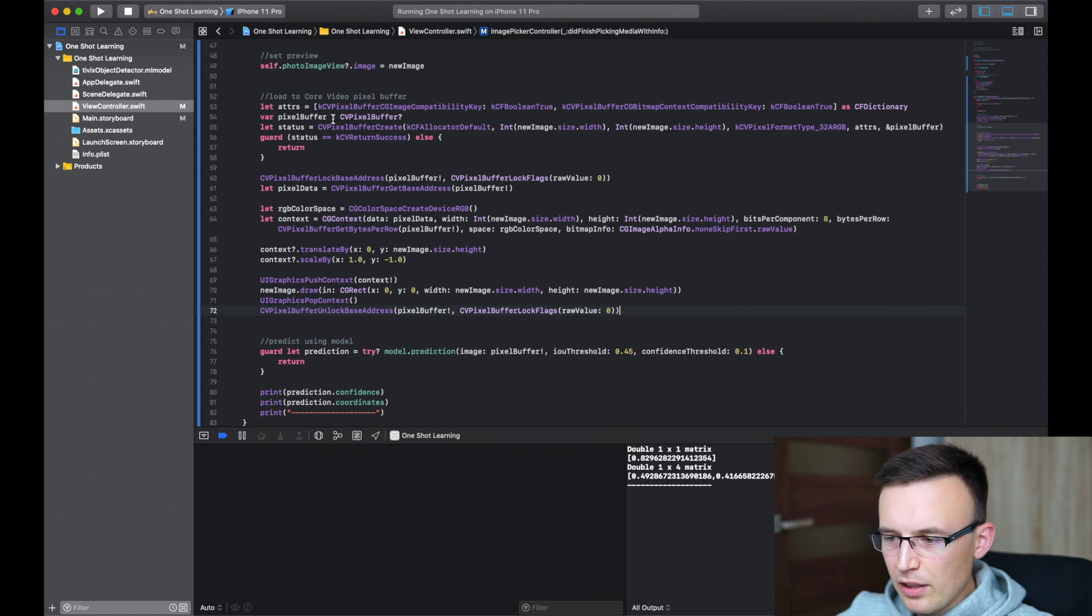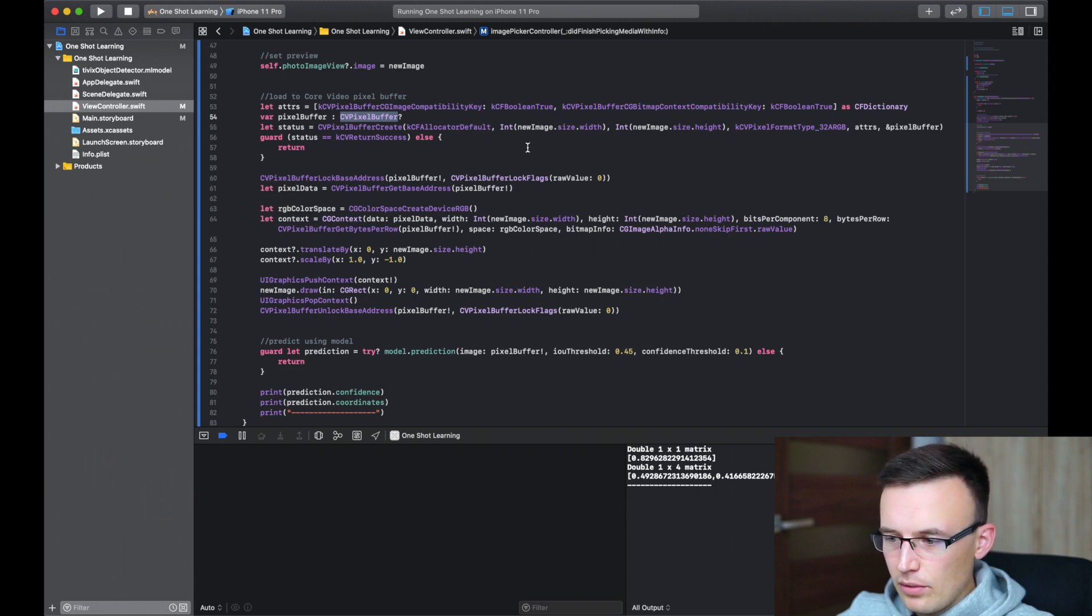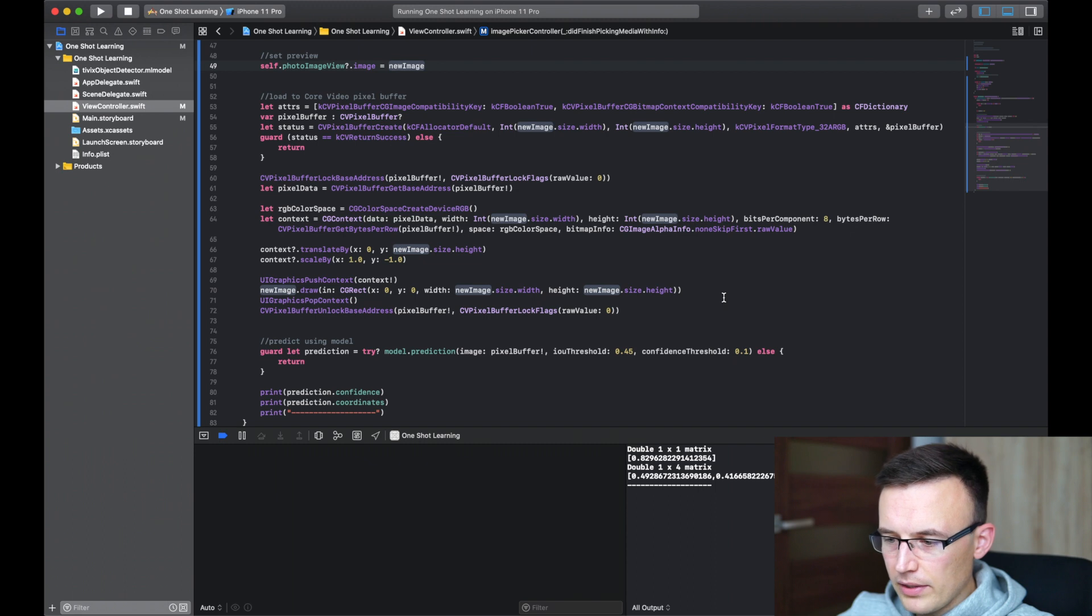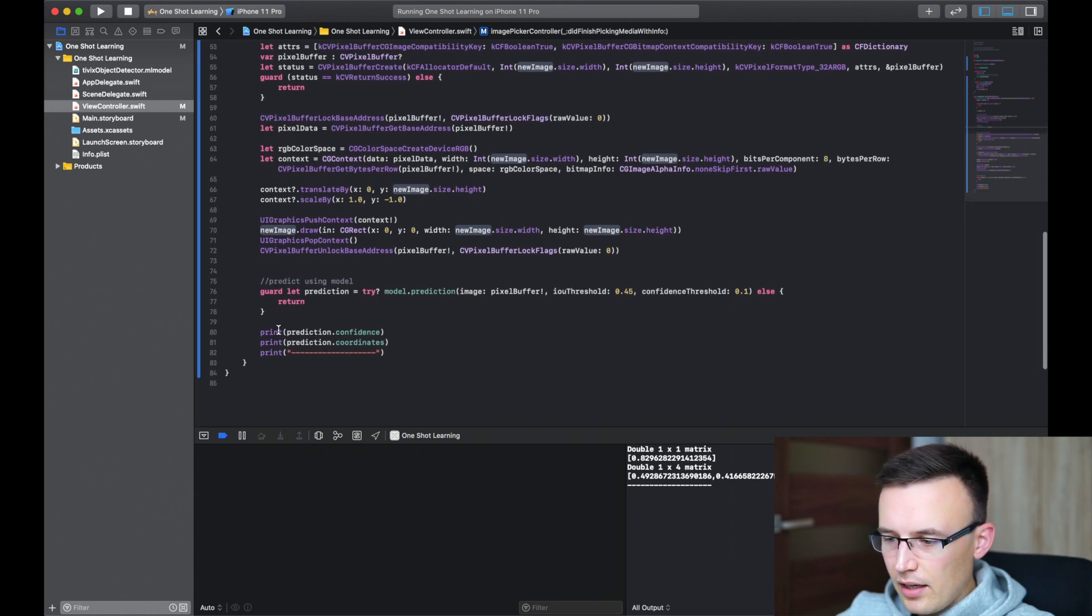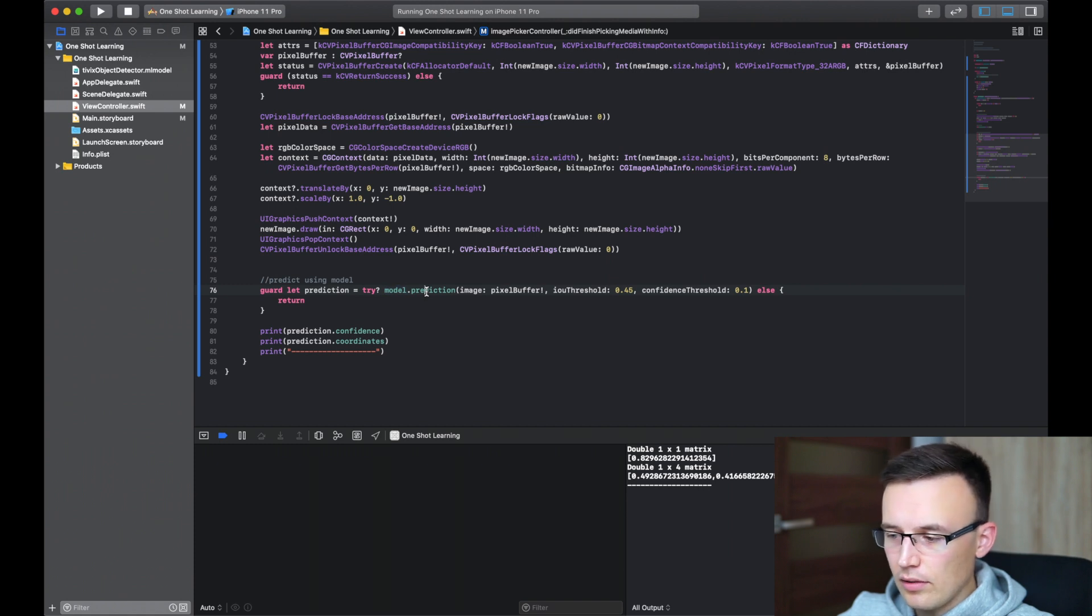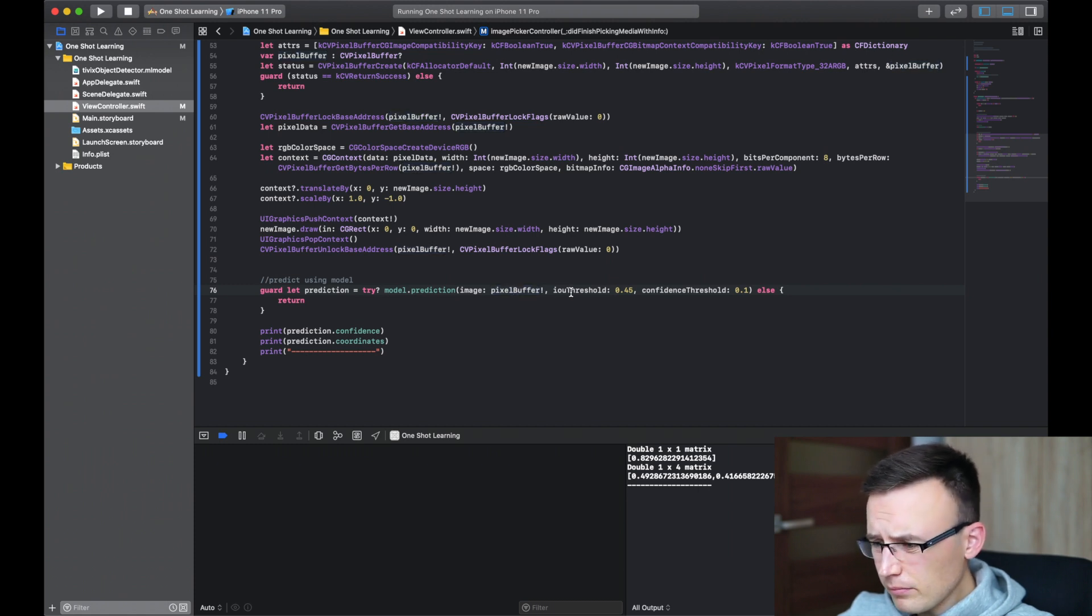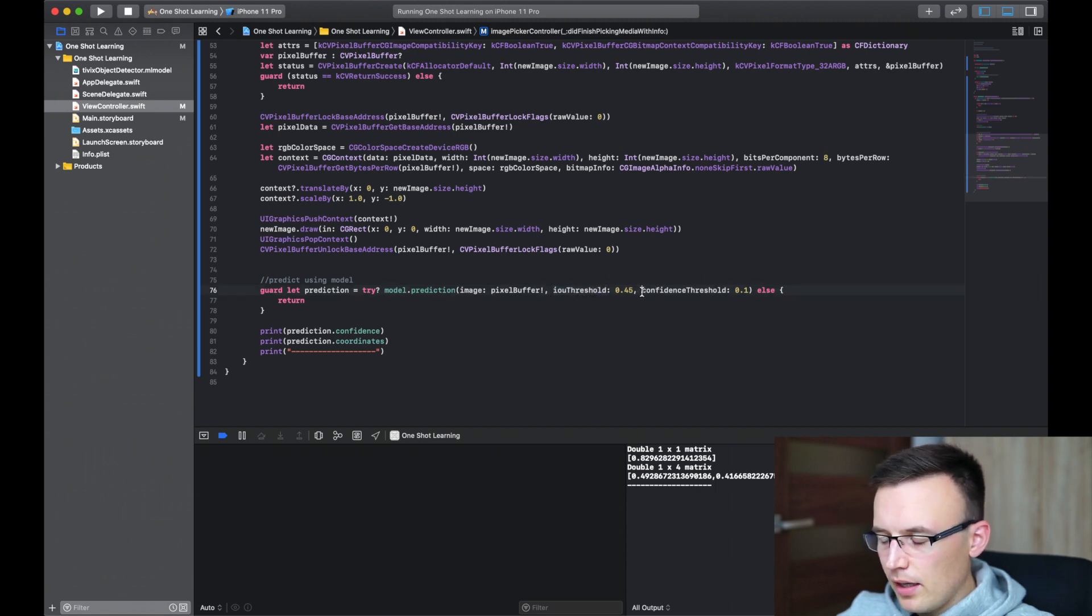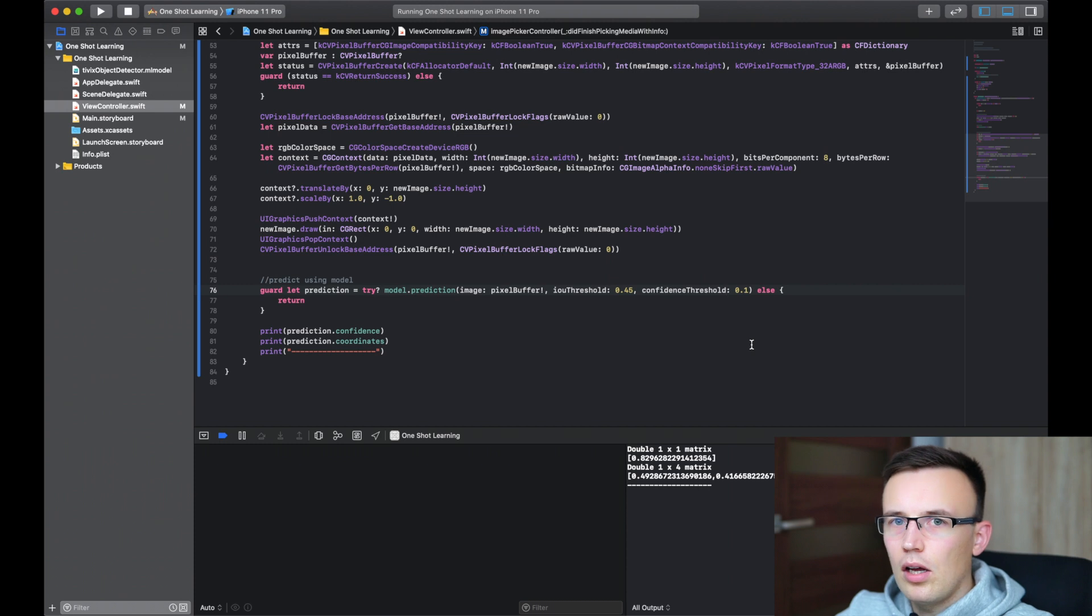So the expected format of the input for object detection model is the core video pixel buffer. So we are using the provided image to change it into this core video pixel buffer to load it into this buffer. And when the buffer is ready, we are just calling the prediction method on our model using this buffer. And a couple optional parameters. IoU threshold. It's not important in this case.